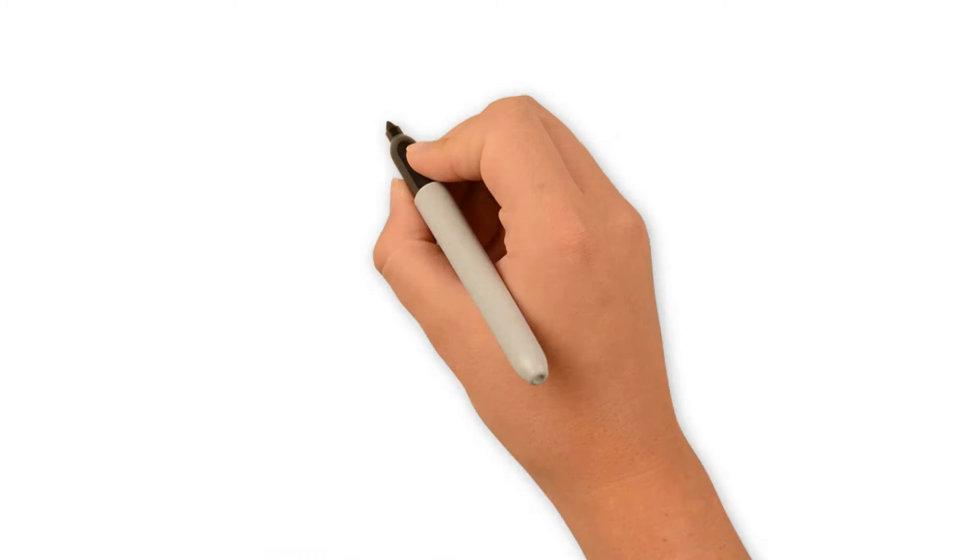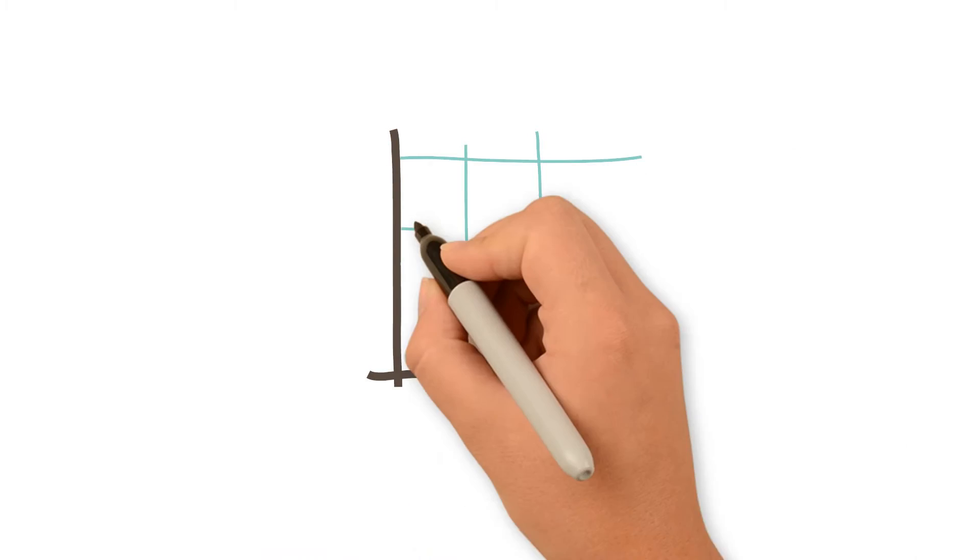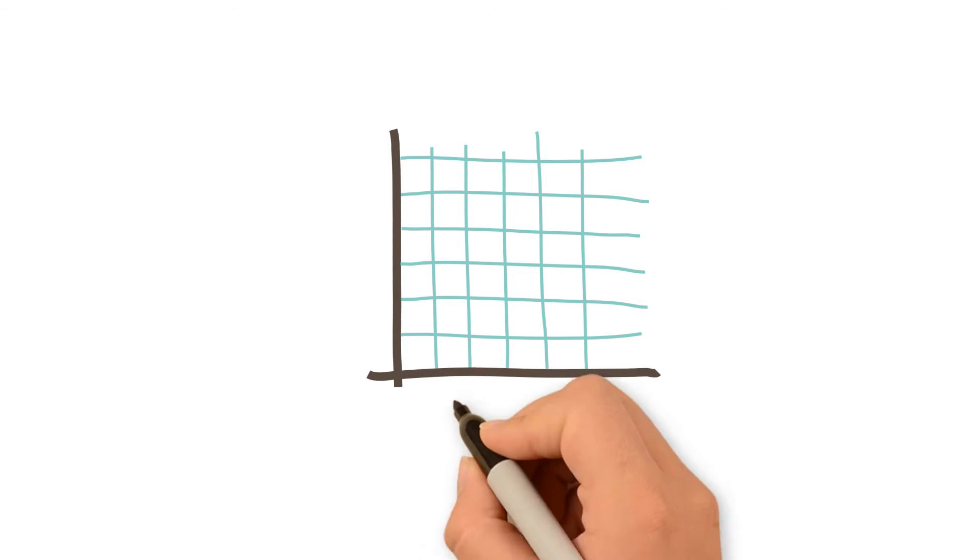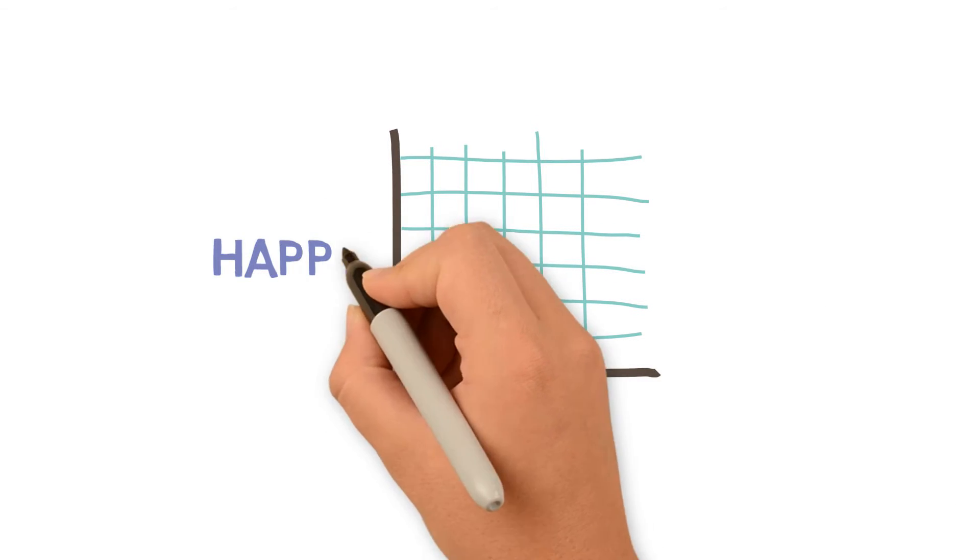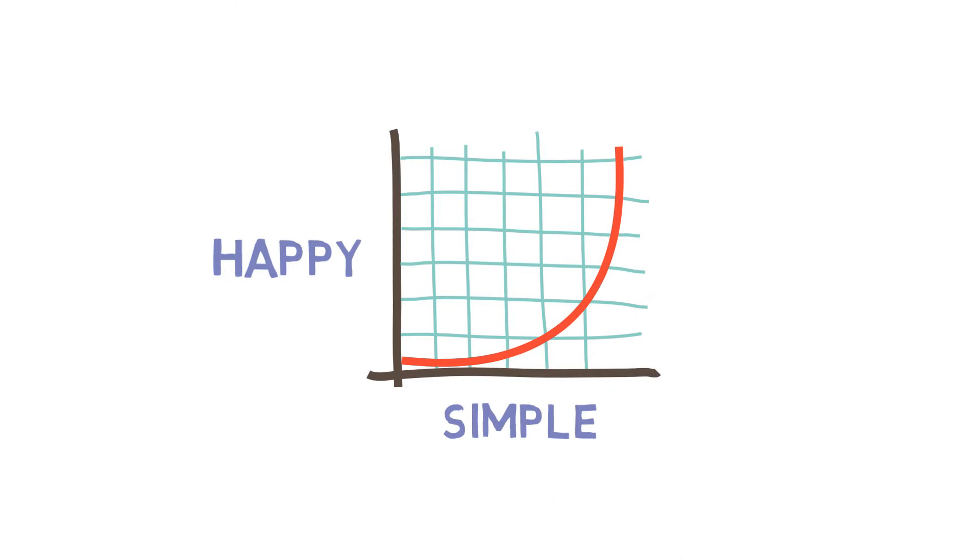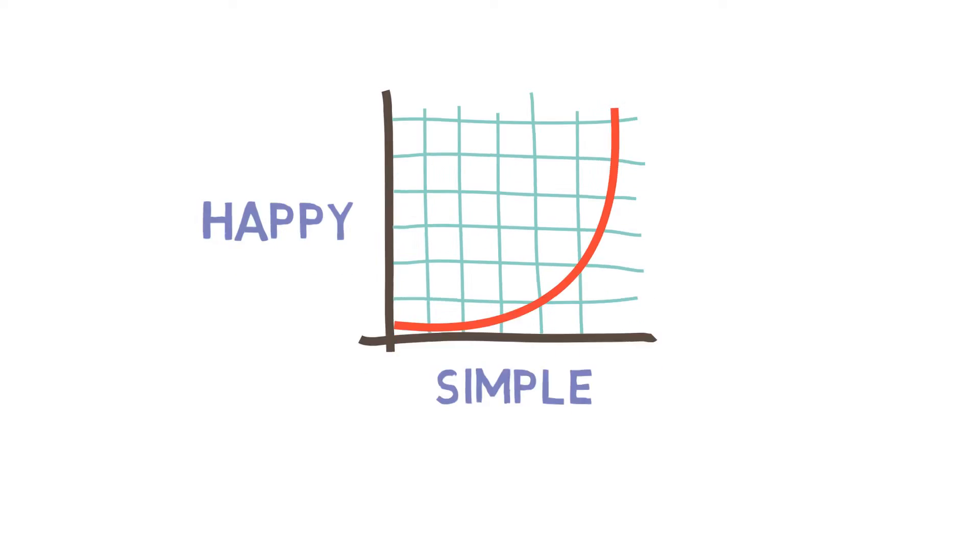This is the Schick Intuition Simplicity Curve. The simplicity curve shows that happiness goes hand-in-hand with choosing to do things that make life less complicated.